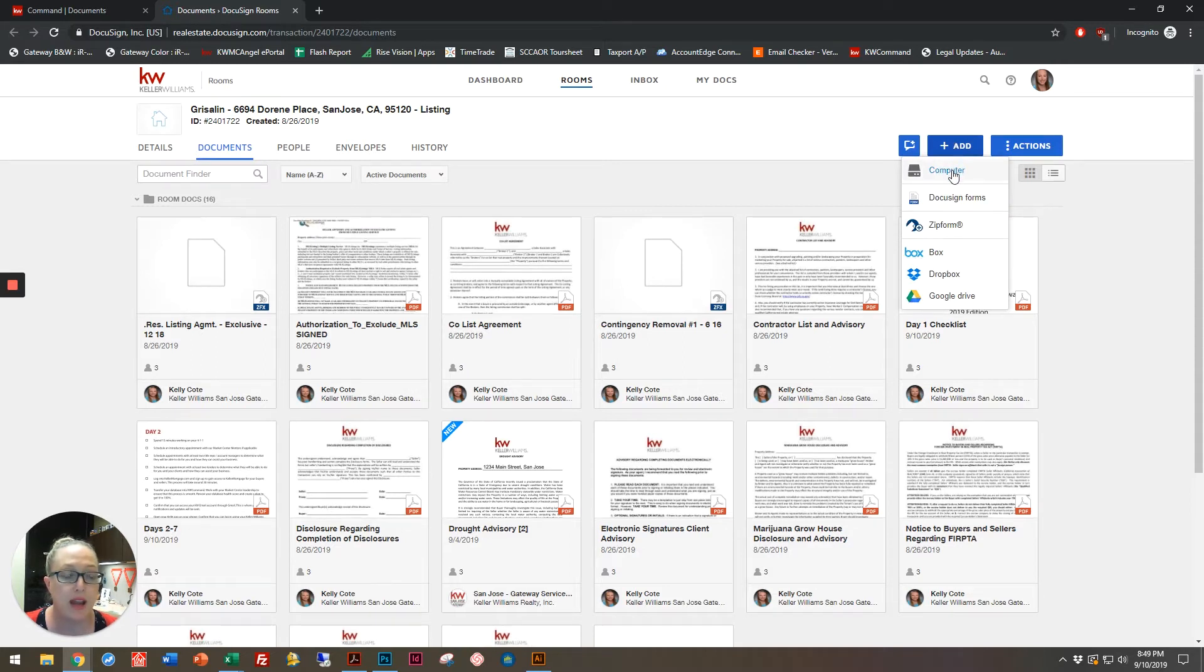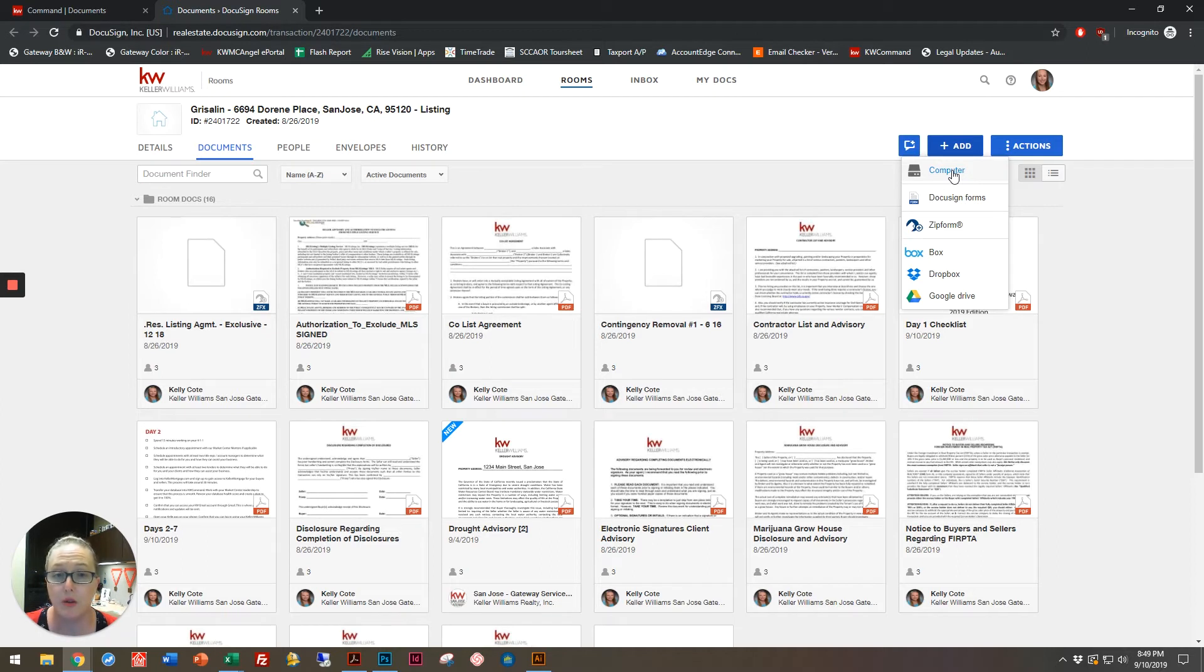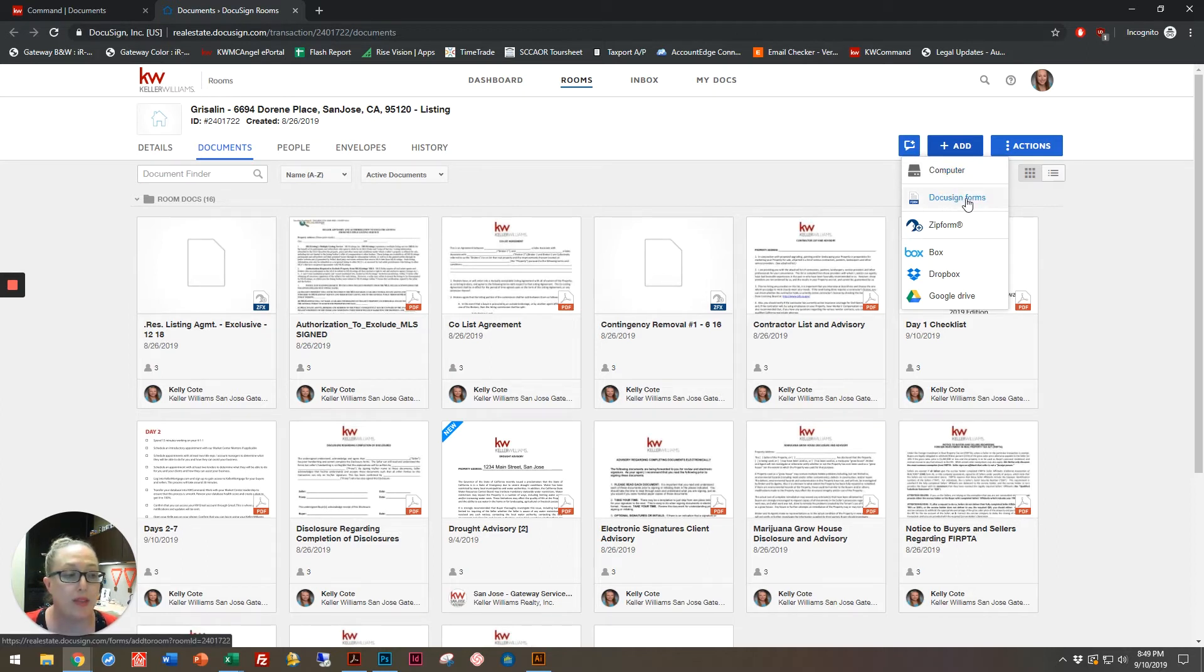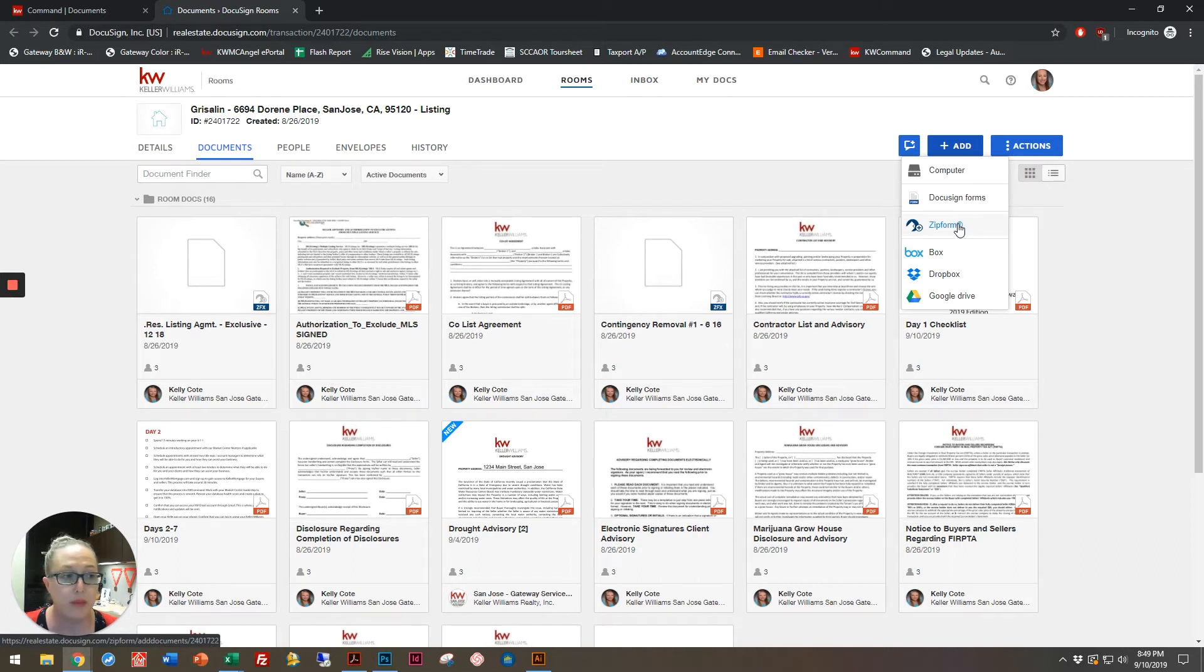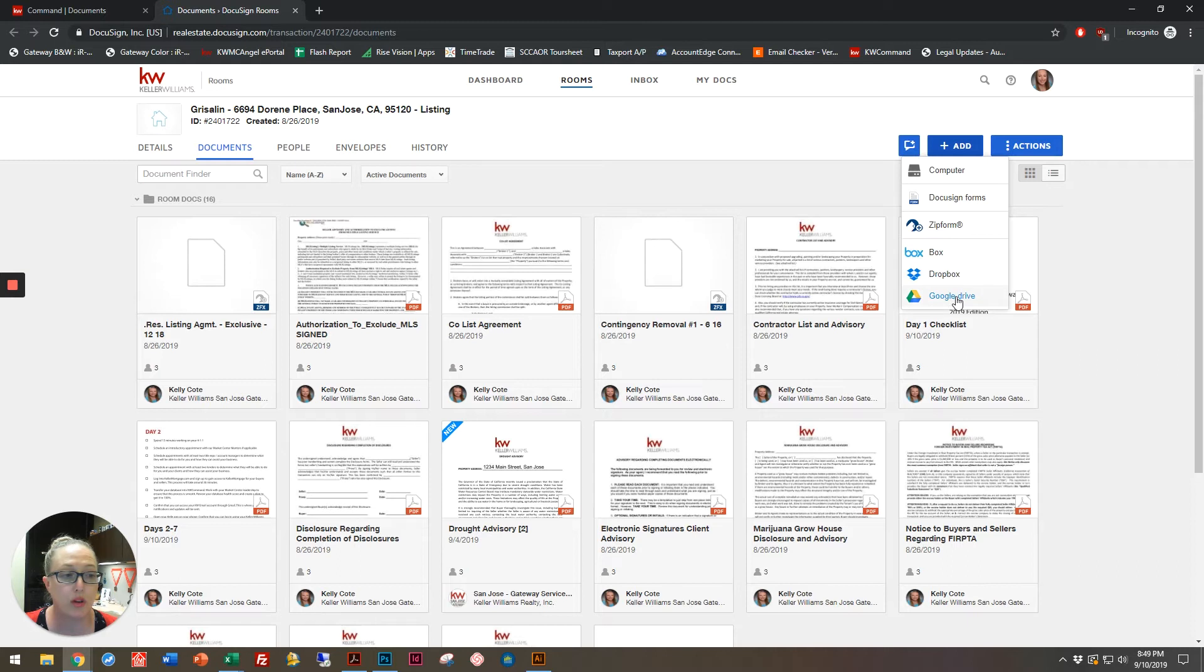Let's say the co-op agent sent me a document or I've received an inspection in my email. I can link it up directly with any DocuSign forms that are in my Market Center forms library. I can connect with my Zip Forms account if I have one, and I can bring anything in from one of these three storage options.